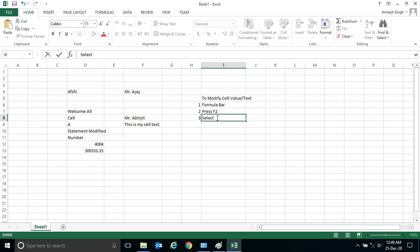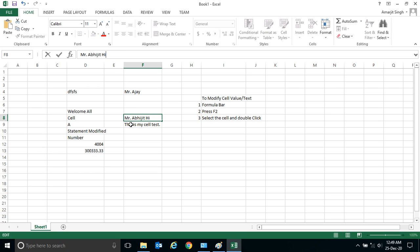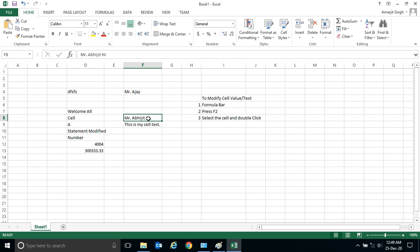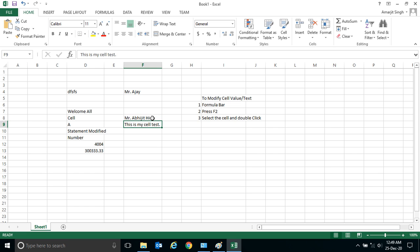And the third way is select the cell and double click. So you can modify 'Avijit' using formula bar, you can modify pressing F2, and there is another way that is select the cell and double click on it and you can write anything.